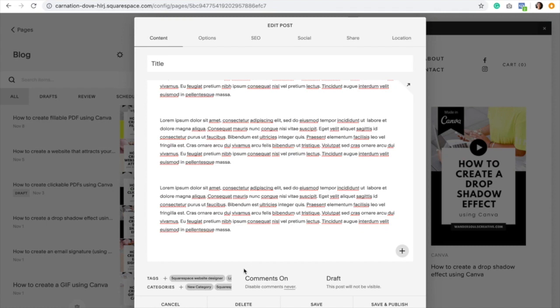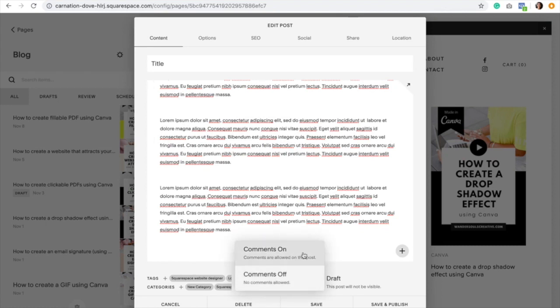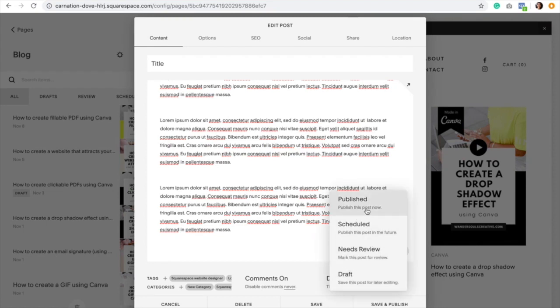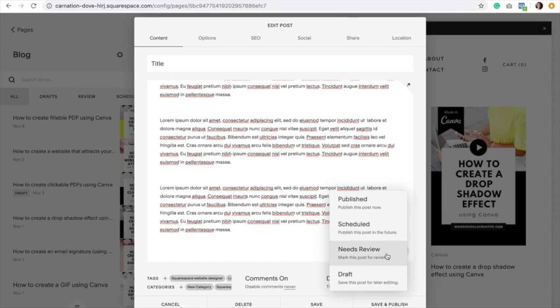The next setting is the comments, and I do recommend for you to leave them on so that site visitors can interact with your content. Then the last and final setting that we have right here is the draft setting. You can click on it and select either publish—to publish this post right away and make it live—or you can schedule the blog post to go live later on. If you have a team member, you can click 'needs review' so that the other team member can know, or just leave it as draft.